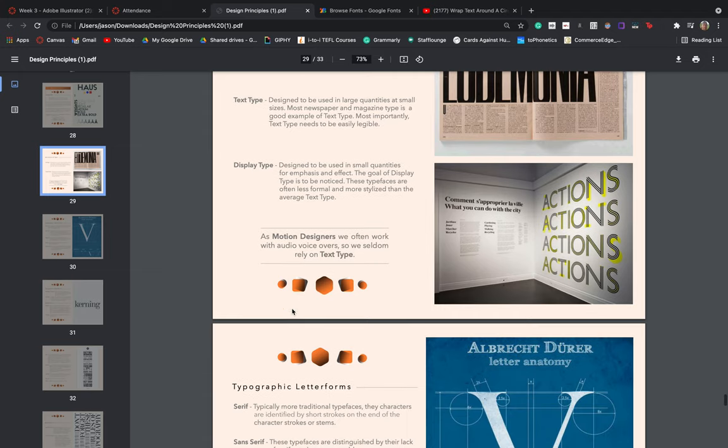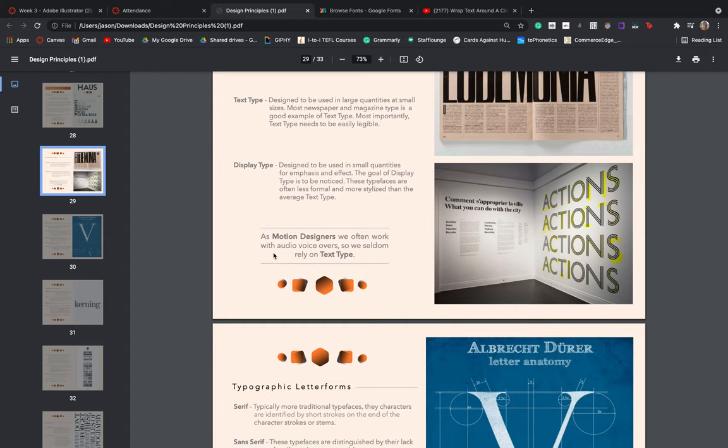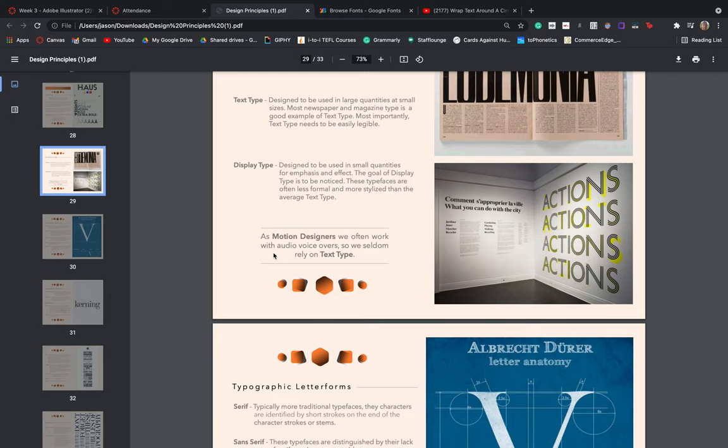Typically as motion designers we often work with voiceovers. So whenever we're dealing with large bodies of information, we typically have a voiceover to help the viewer actually digest what we're seeing. So we very seldom ever need large bodies of text on screen. We typically animate the visuals to go according to that voiceover. So we too tend to stick to display type to really just emphasis or highlight the most important areas of information being spoken by the narrator or the voiceover artist.